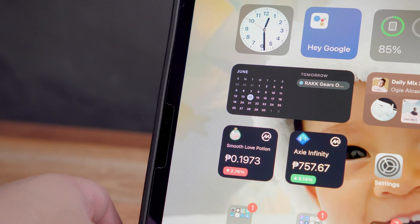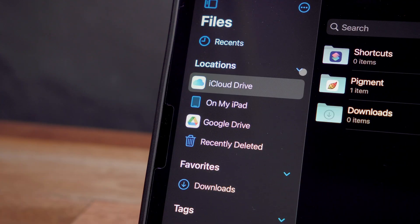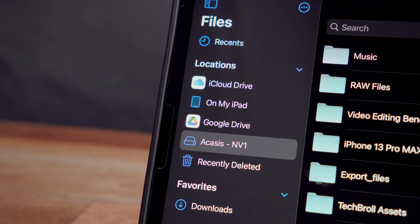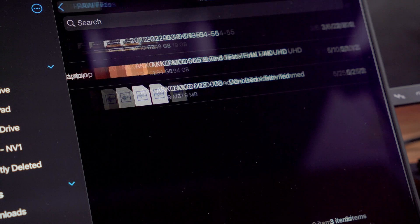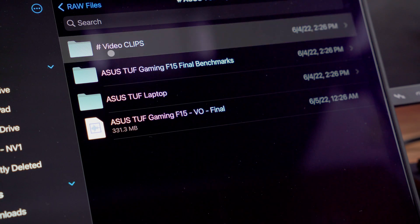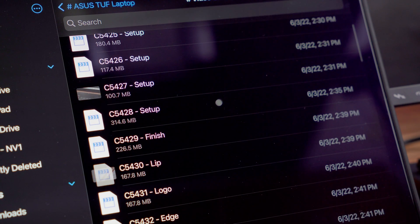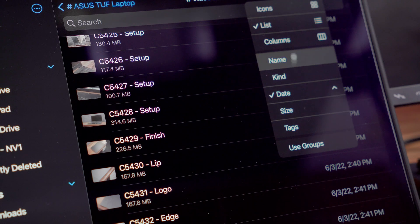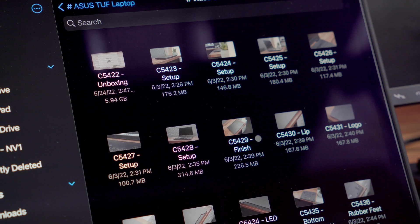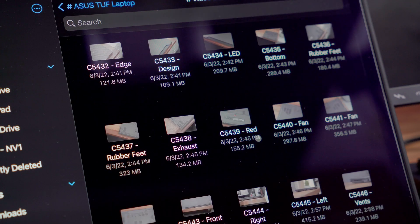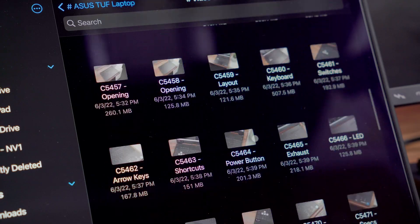Also, once you connect the Akasis USB hub, it will show up inside the Files app making it super easy to manage and organize your assets. I just need to figure out the best file system to use as currently, my NVMe SSD is still in NTFS so it's currently on read-only mode and I cannot put files directly on it from my iPad. I think I need to convert it to exFAT if I'm not mistaken.